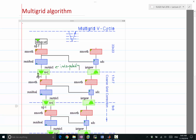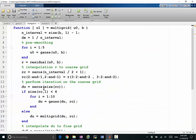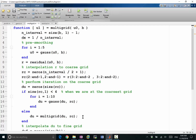Now we are at the coarse grid. At the next coarse grid, we perform another smoothing operation. When we are at the coarsest grid, we perform Gauss-Seidel iterations. Otherwise, we go into another recursive multigrid call. In that recursive call, we go back to the beginning, and we would be performing the pre-smoothing again.